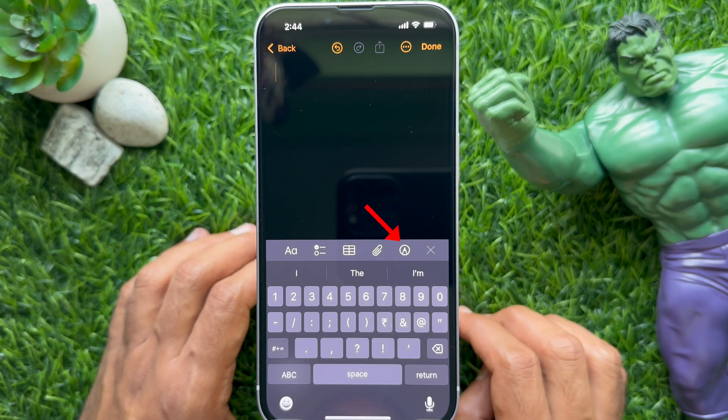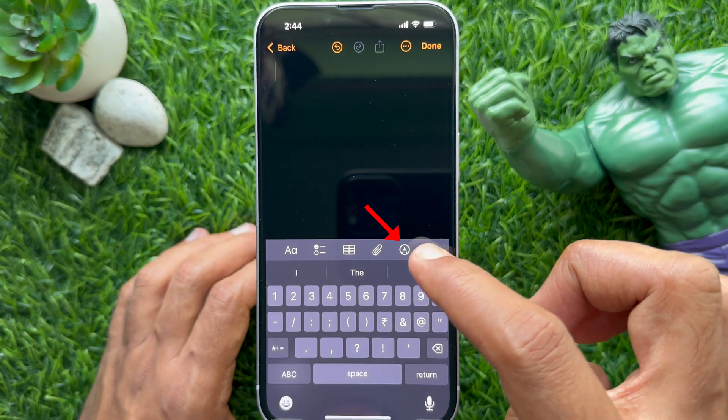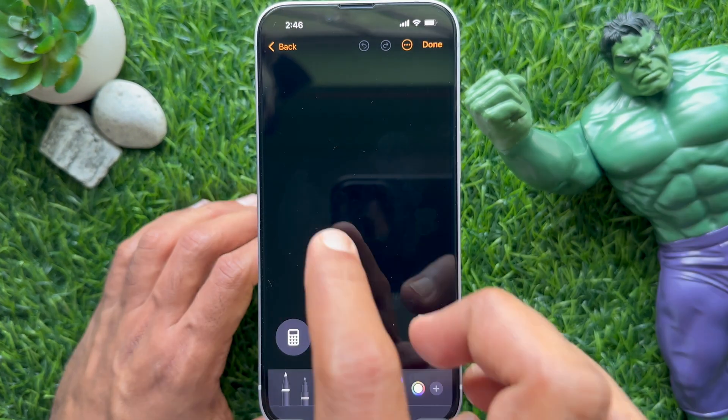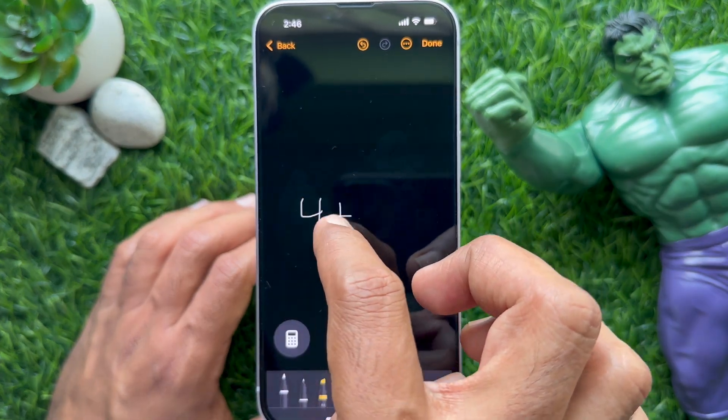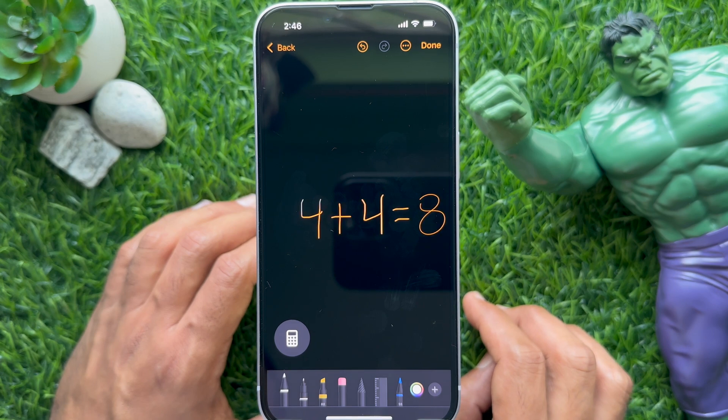Tap the pen icon from the keyboard and start drawing your equation. Immediately you will see your answer.